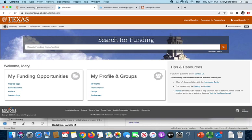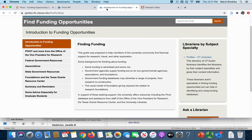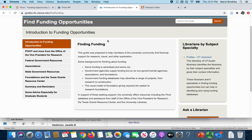Last, I want to briefly show you the finding funding guide from the library, which lists different sources for funding. Please don't hesitate to ask your librarian if you have any questions. And thanks for watching.